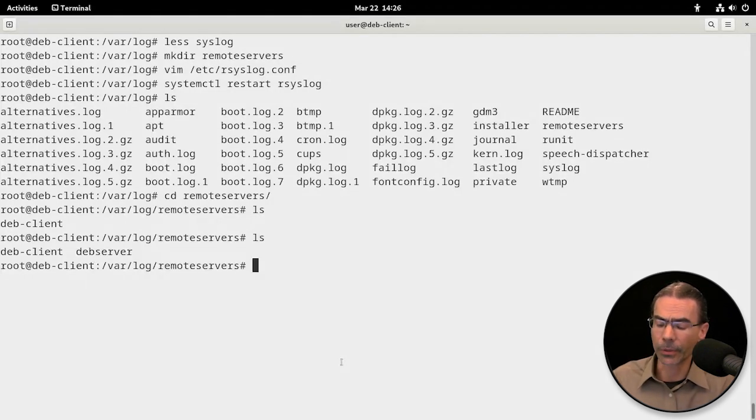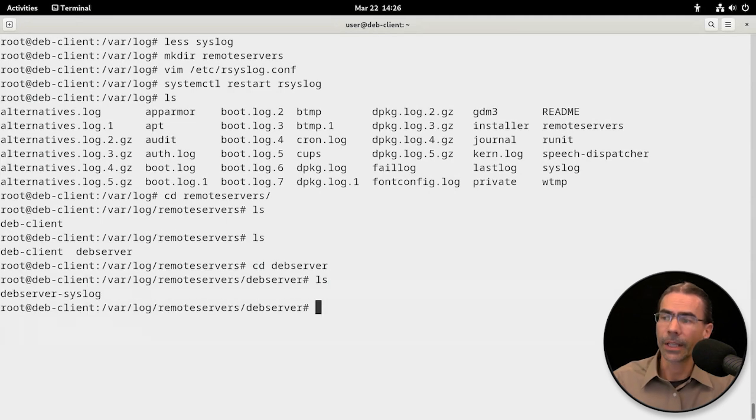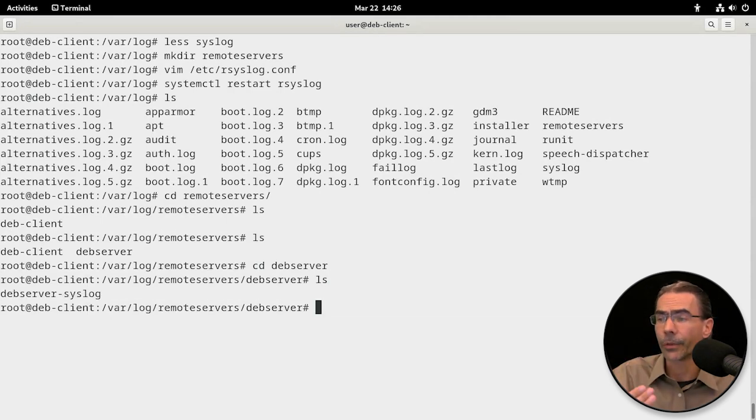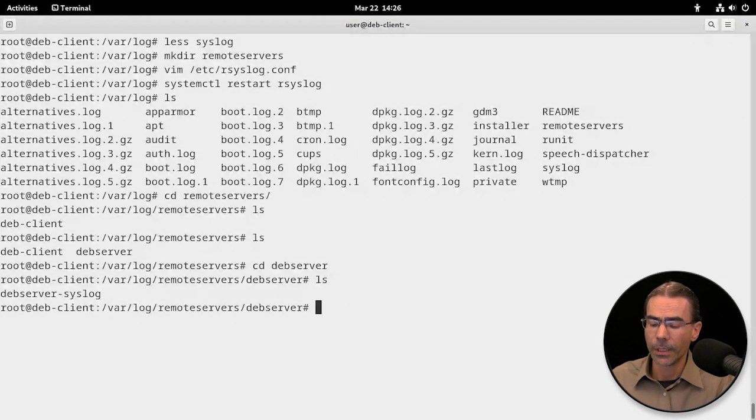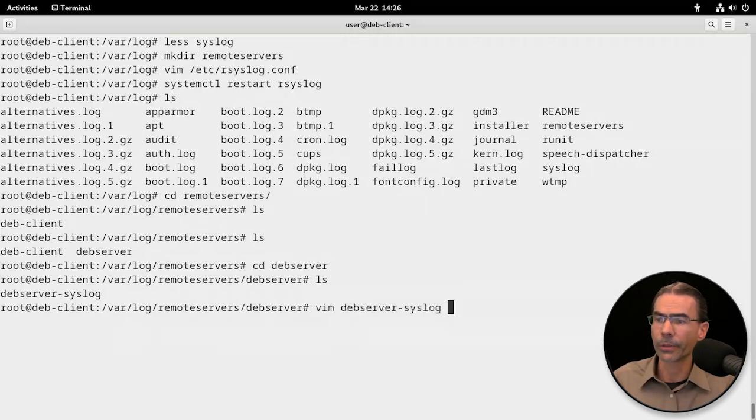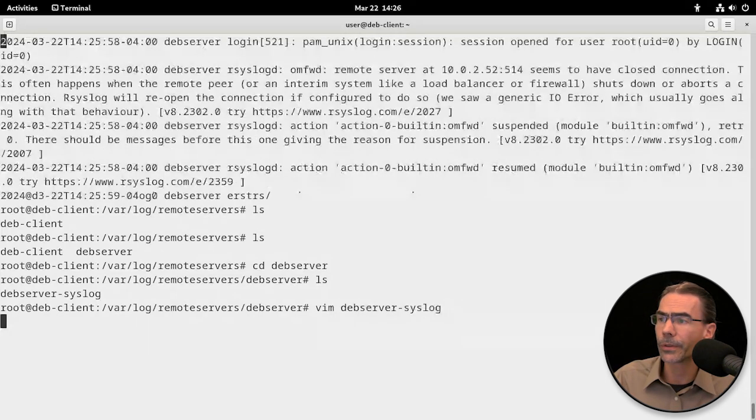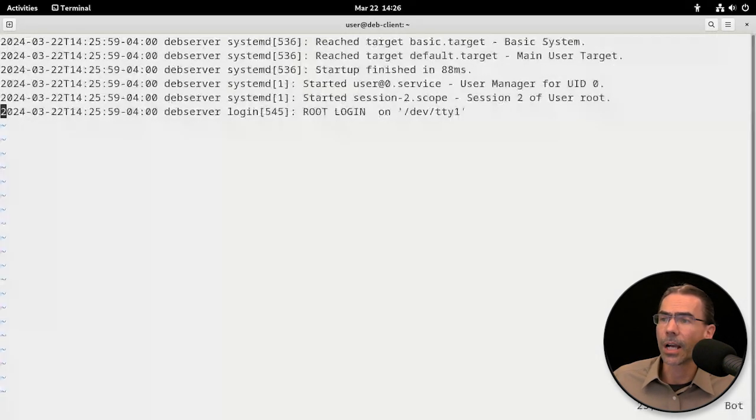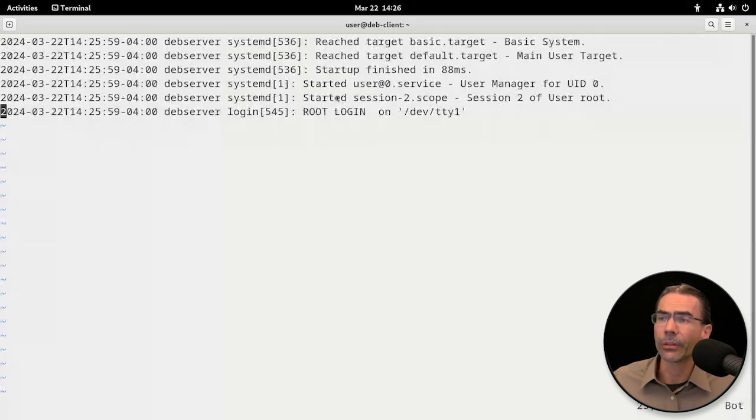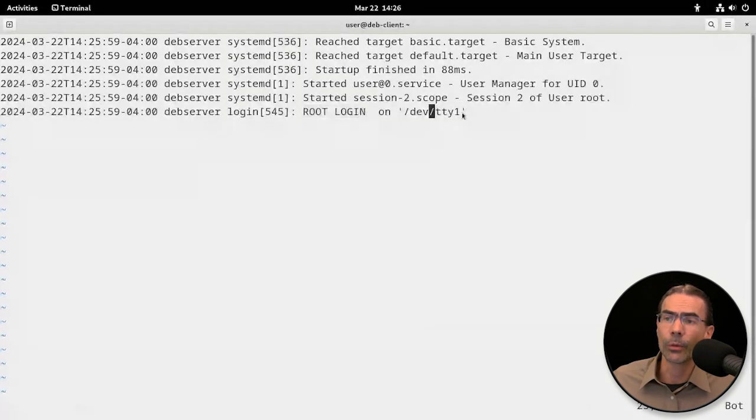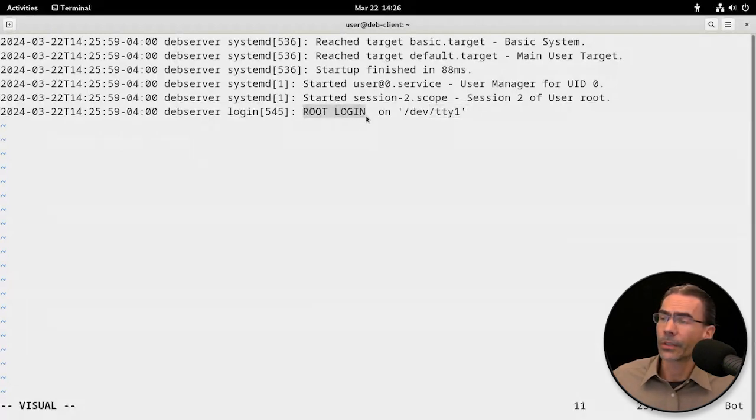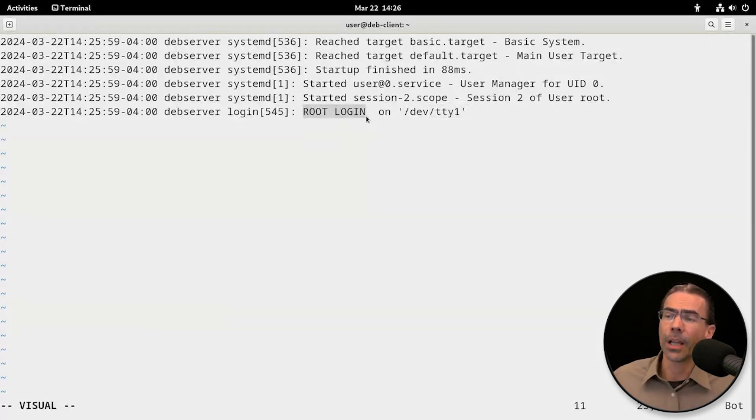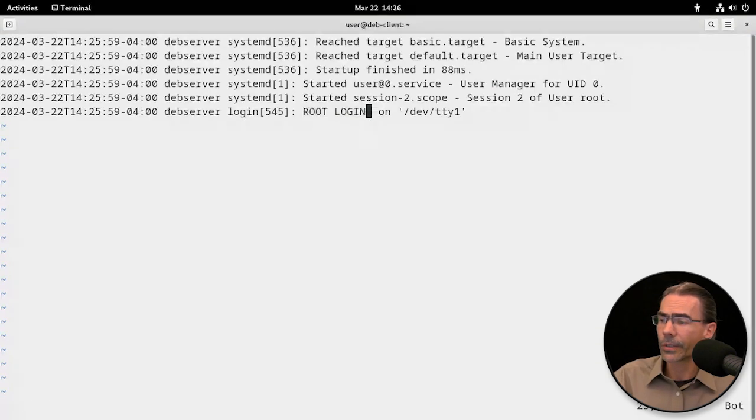There it is, deb server. We'll change over to that. Inside there, we see deb server dash syslog. If we want to take a look at that, we can do so with a variety of tools. Here's the log information. You can see the root login that we just did on TTY1, first console. So that's our root login. All that stuff is being logged. So good stuff. So now it works.